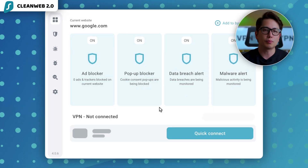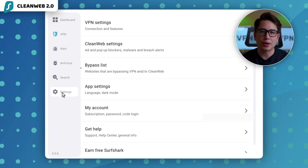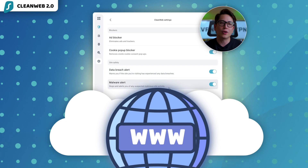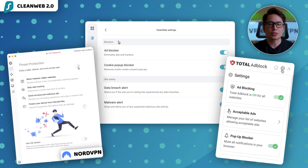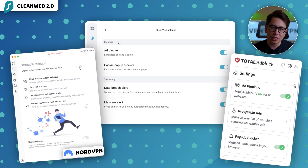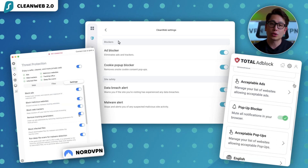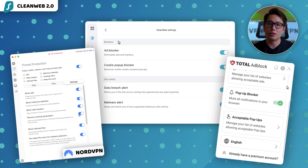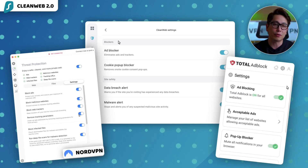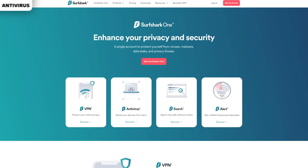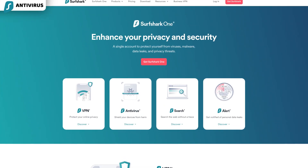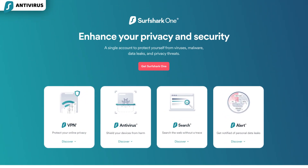So here, Surfshark goes beyond ensuring browsing convenience and steps into the online safety realm. Next to industry leaders like NordVPN and their threat protection, or TotalAV whose ad blocker comes with their antivirus solution, I wouldn't use CleanWeb as an antivirus substitute — more like a browsing safety belt. If you want an antivirus as well, then look into the Surfshark One plan.